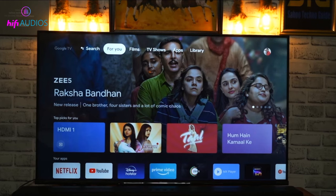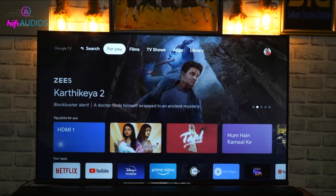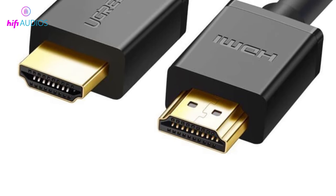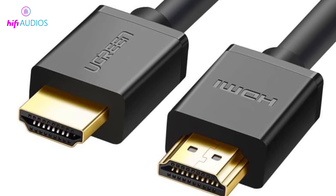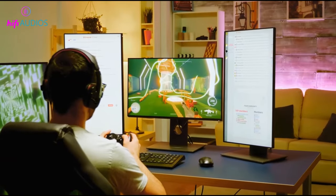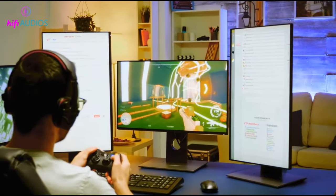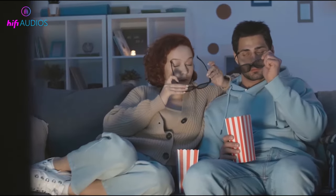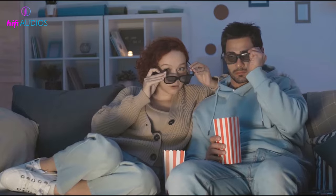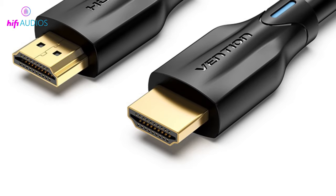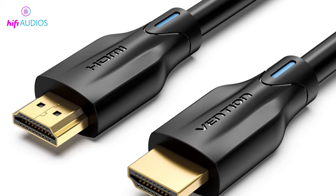So, which one is right for you? If you have a 4K TV or monitor and are mostly interested in watching movies and TV shows, HDMI 2.0 should be more than sufficient. However, if you're a gamer looking for the highest quality and most responsive experience, or if you're planning on upgrading to an 8K TV in the near future, HDMI 2.1 may be the better choice for you.